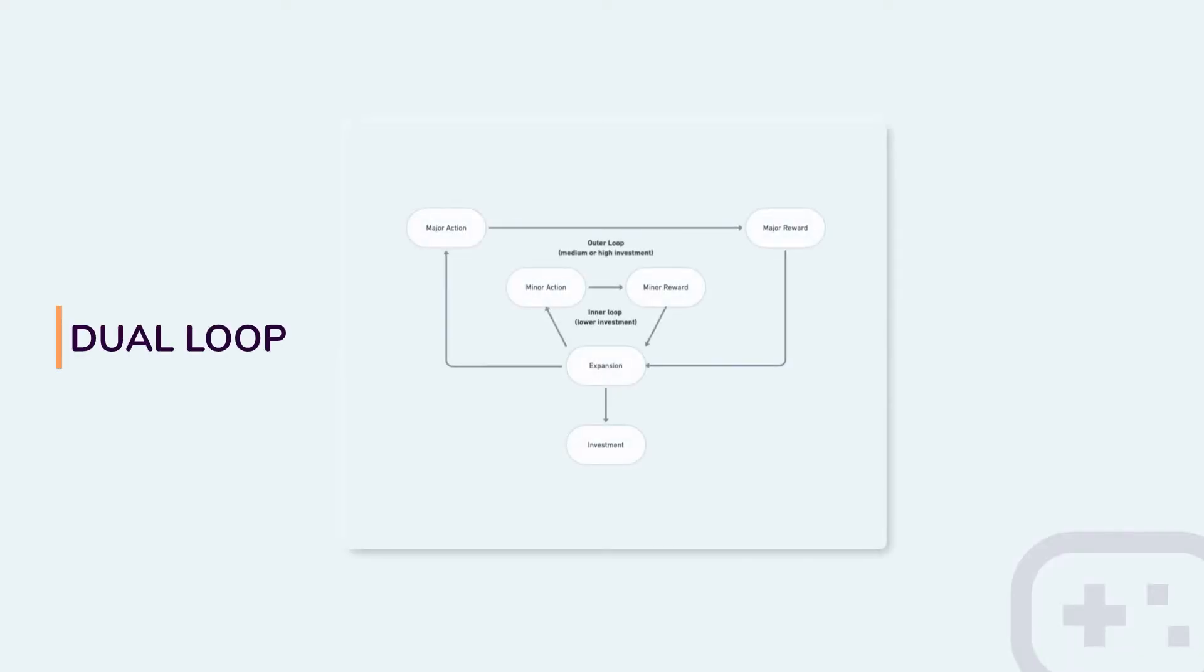This is when a dual loop framework comes in. And how it helps is that we explode this simple loop into inner and outer loops. In the inner loops, we have minor tasks or minor actions to do, and we get minor rewards for that.